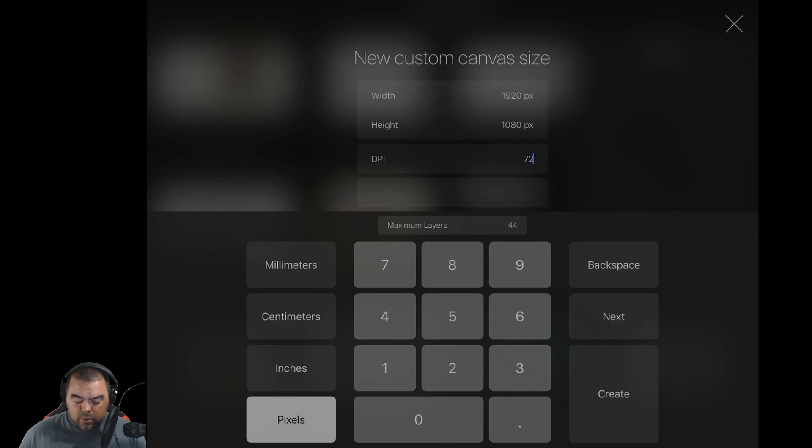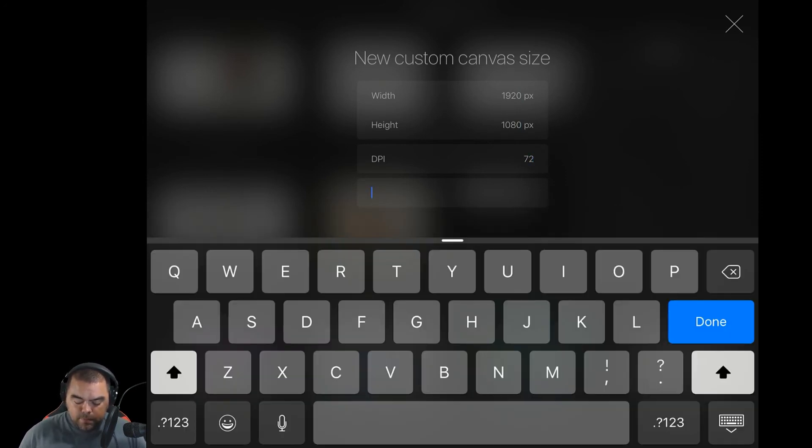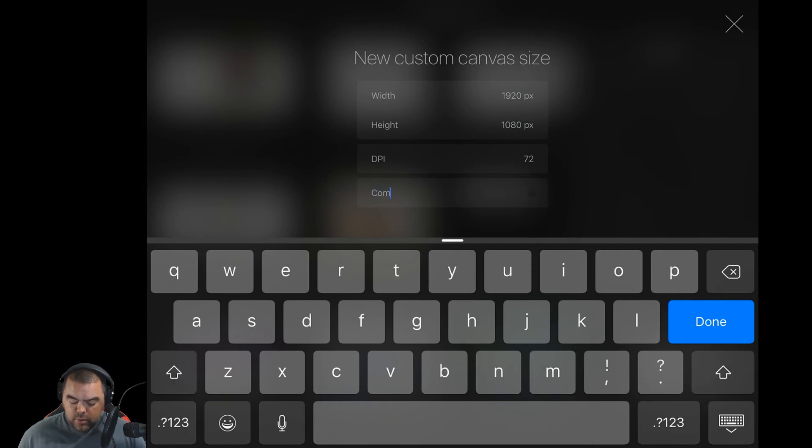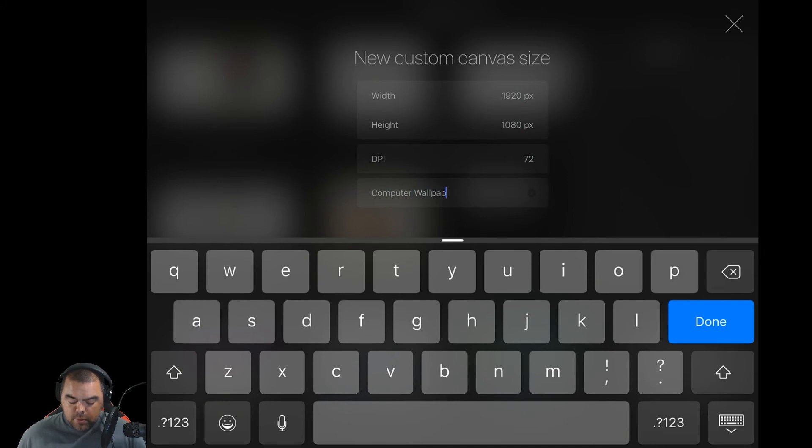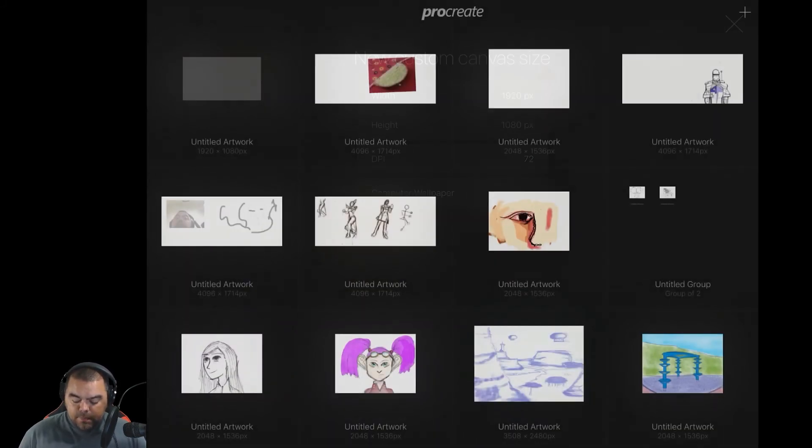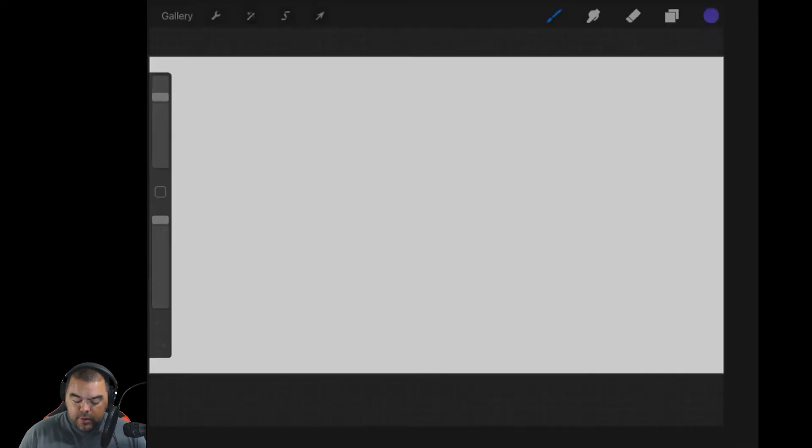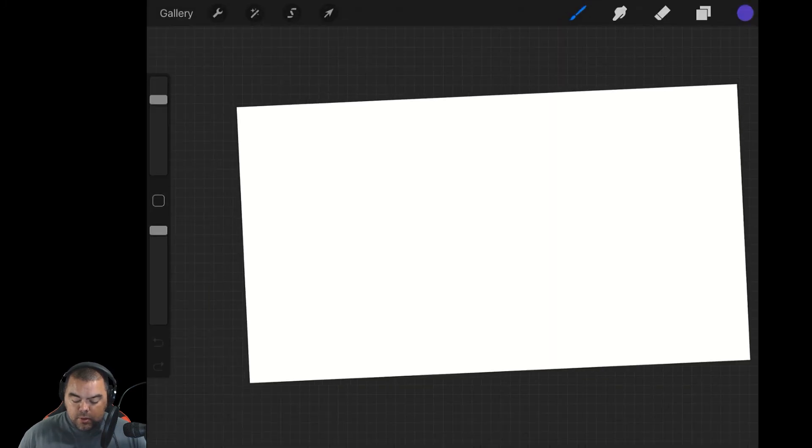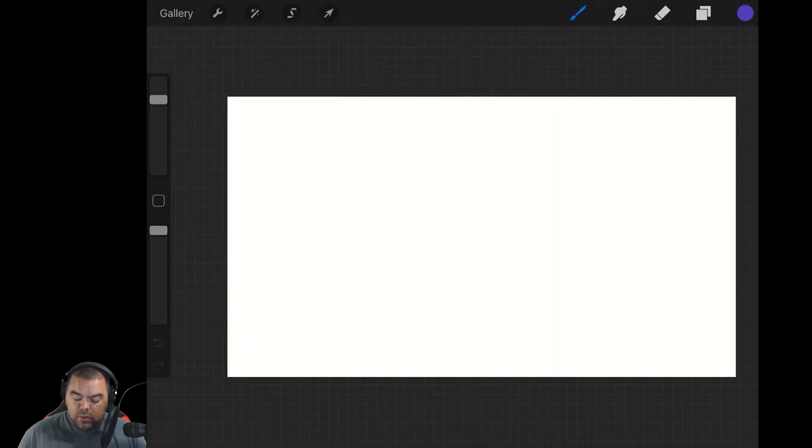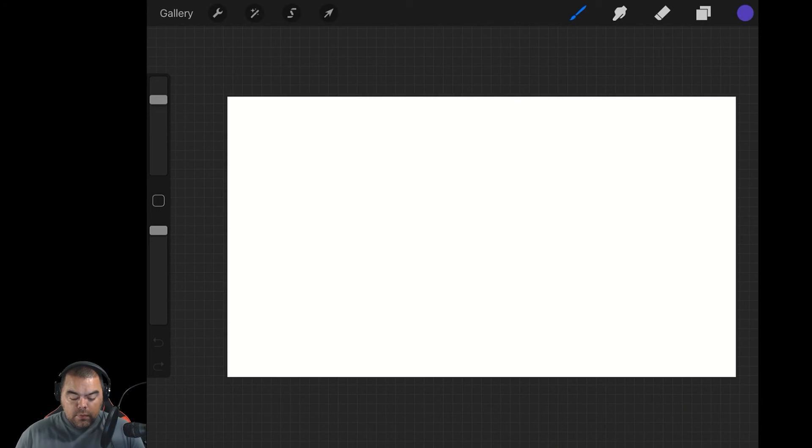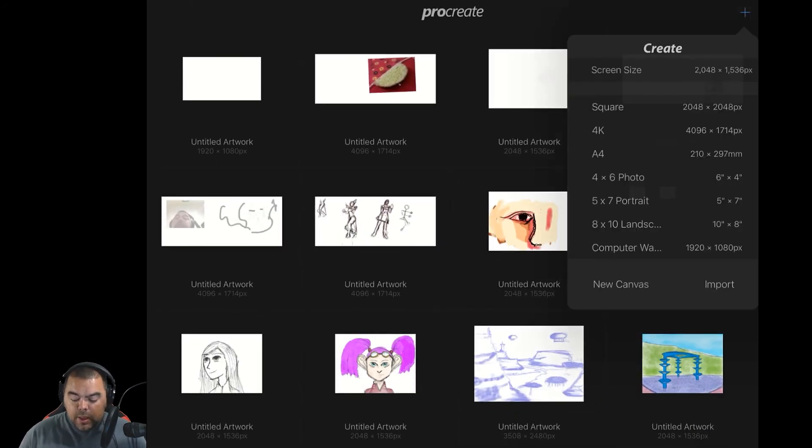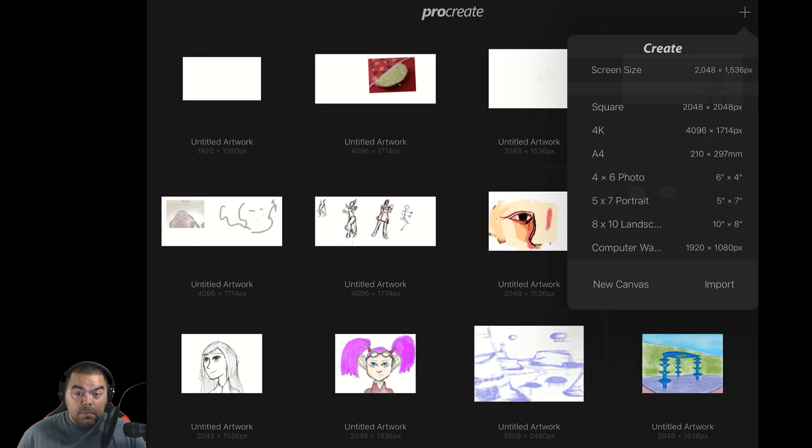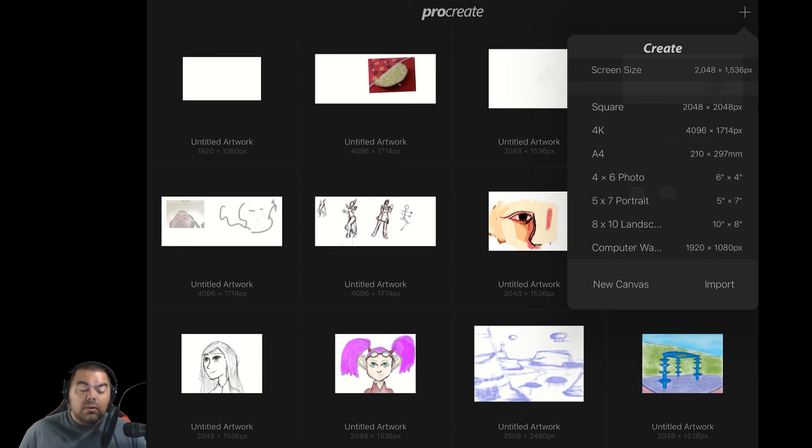Notice we get 44 maximum layers there. And then again, we'll call this computer wallpaper. Again, don't hit out in the open. You want to click done so that here it is. You can create your computer wallpaper for your desktop and make it look pretty. And if you wanted to do it again, it is there as well. You can just keep making these.